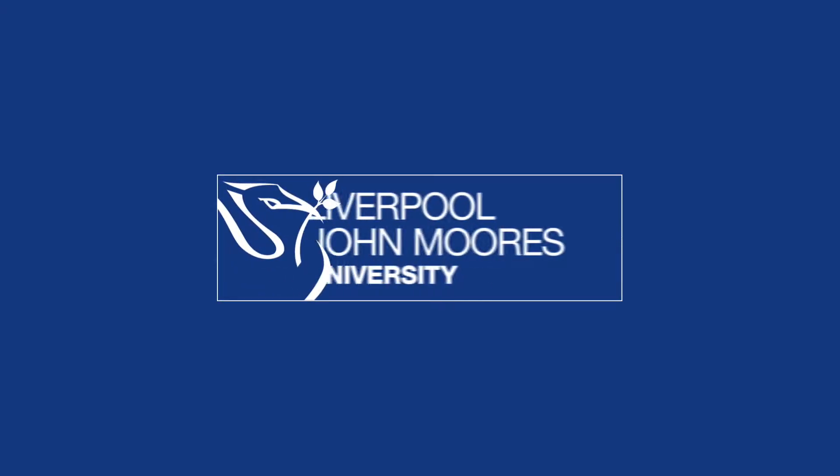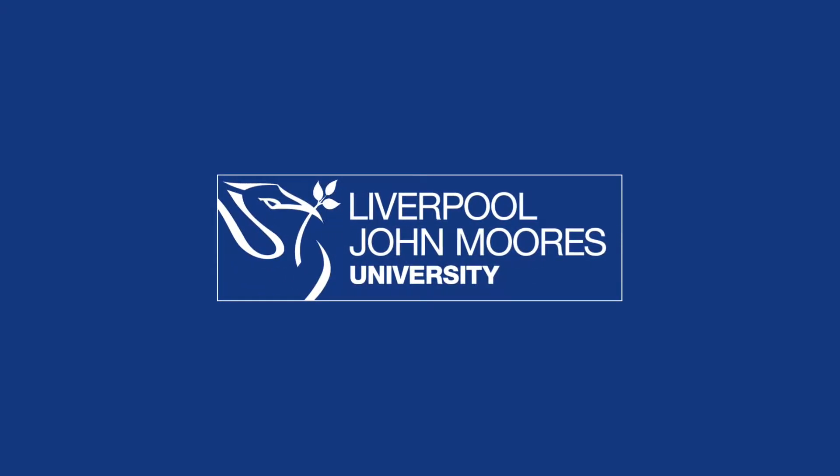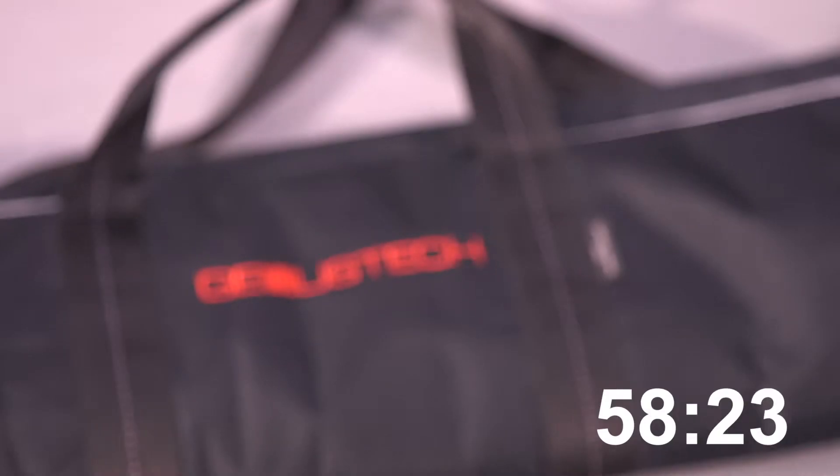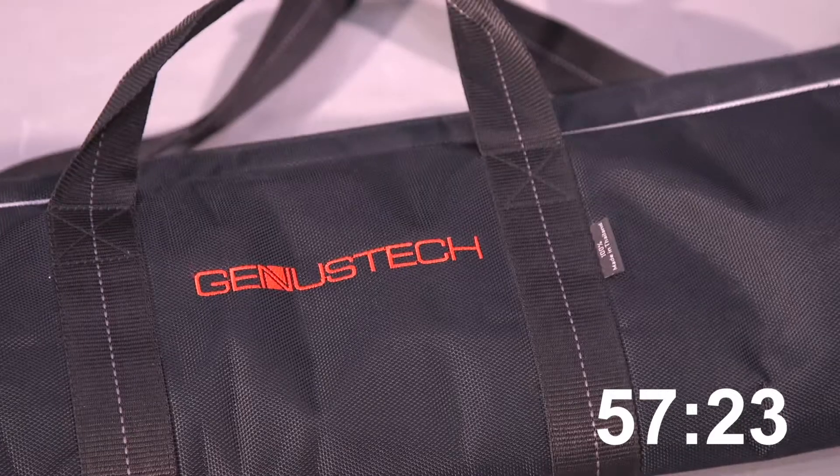Hello and welcome to Jib in a Minute where we're going to tell you everything you need to know about the jib. Start the timer.